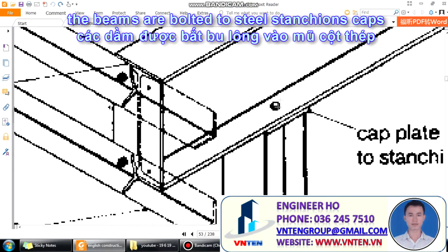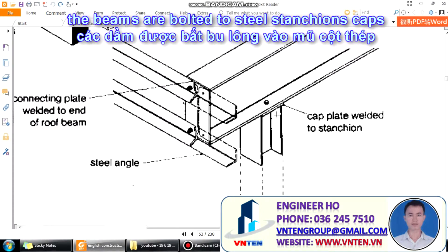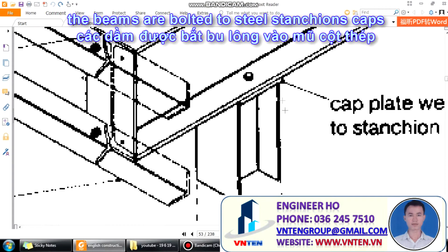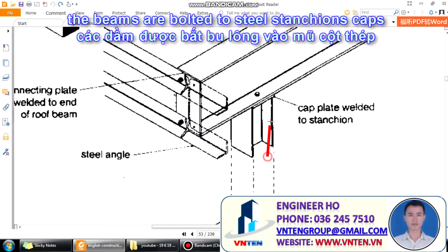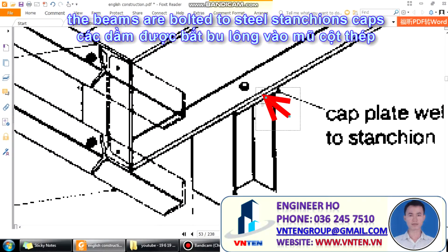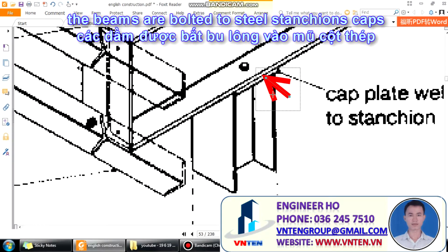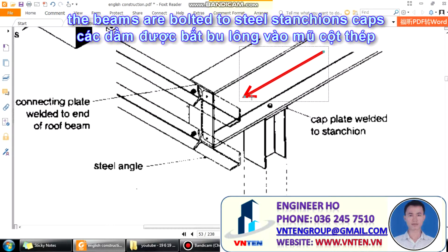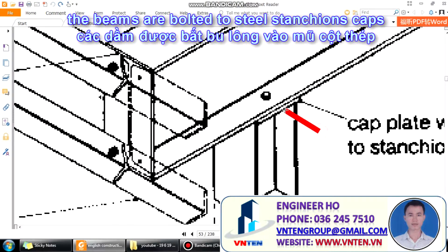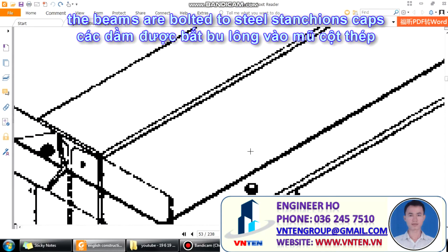This is a steel stanchion cap. The beams are bonded to steel stanchion caps with a bond.